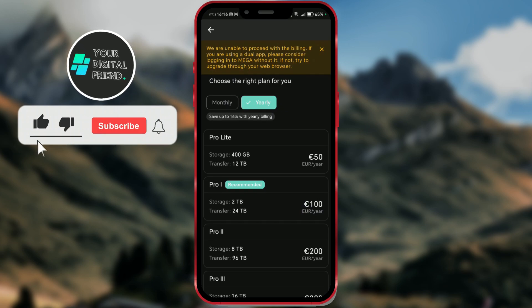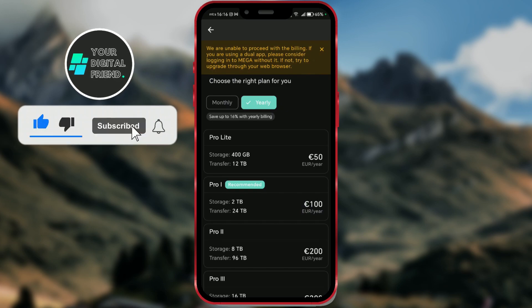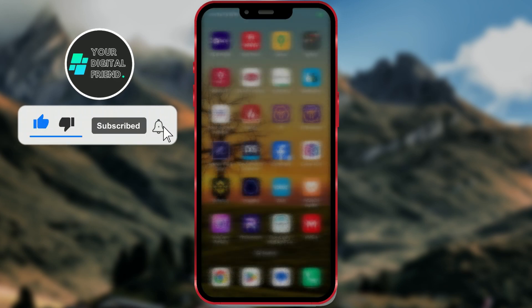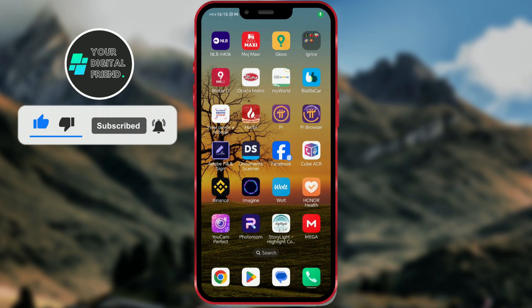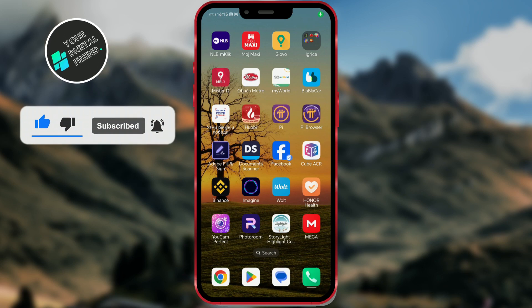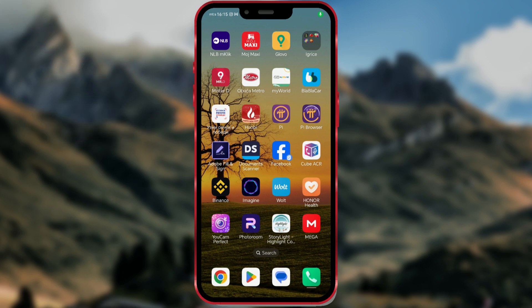If you need more space, I'll show you how to get it for free. Let's get started. Follow my steps.